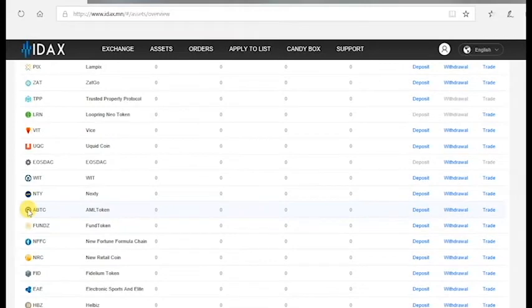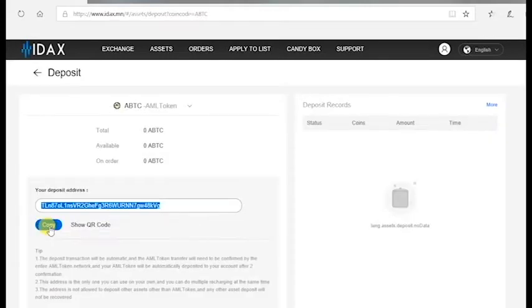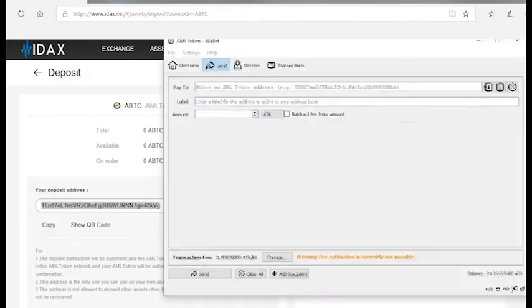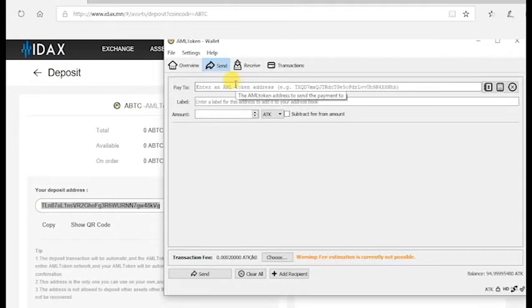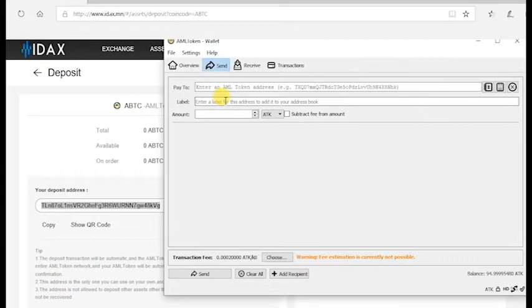Once you find ABTC, click on Deposit. Please copy this wallet address and then open your AML token wallet and paste it under the label Pay To. Then you can name this transaction as Transfer to IDAX.